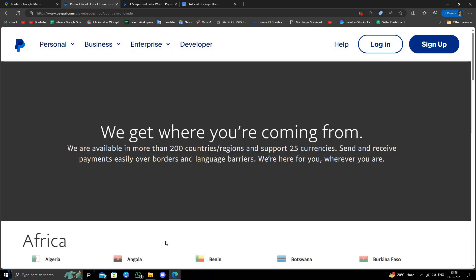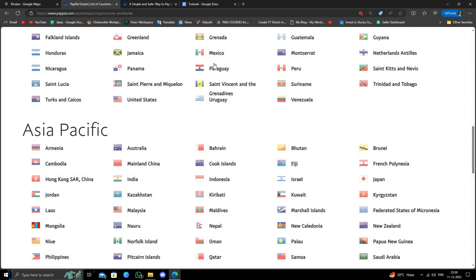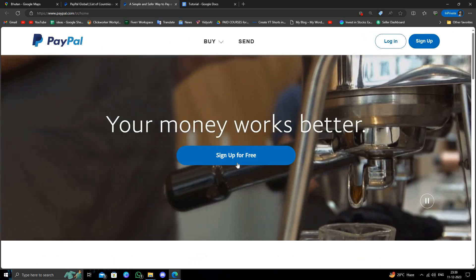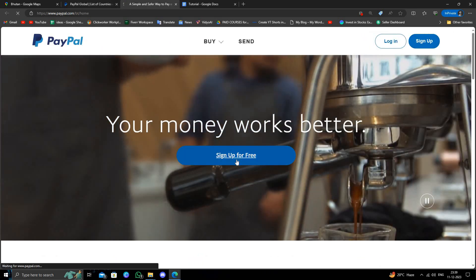Once we see it, we'll open the Bhutan website. So here I'll just click on sign up for free. Okay, so now you have to give your email address and your phone